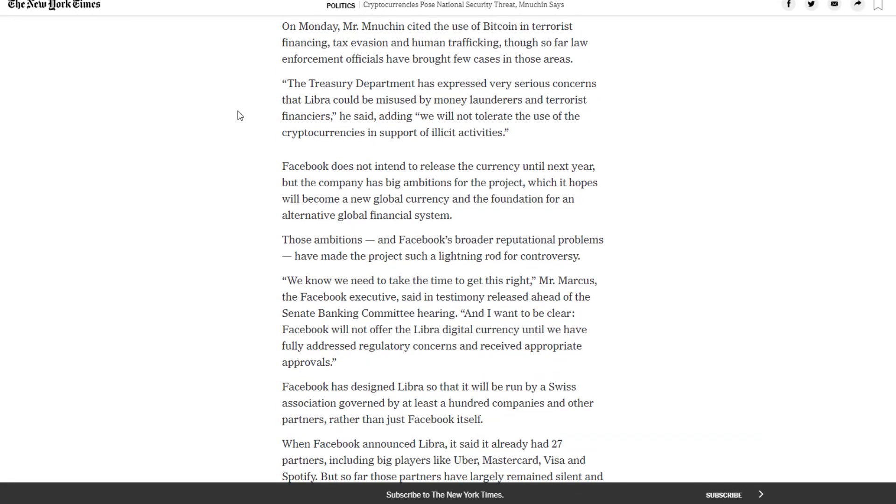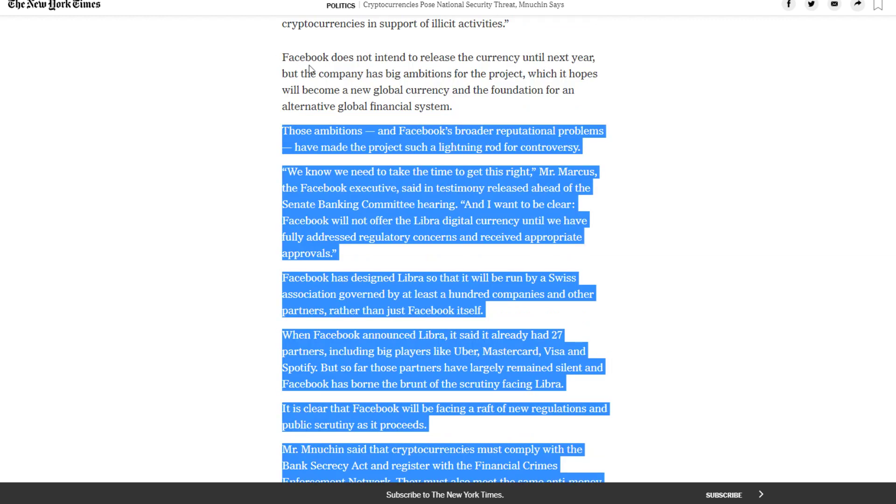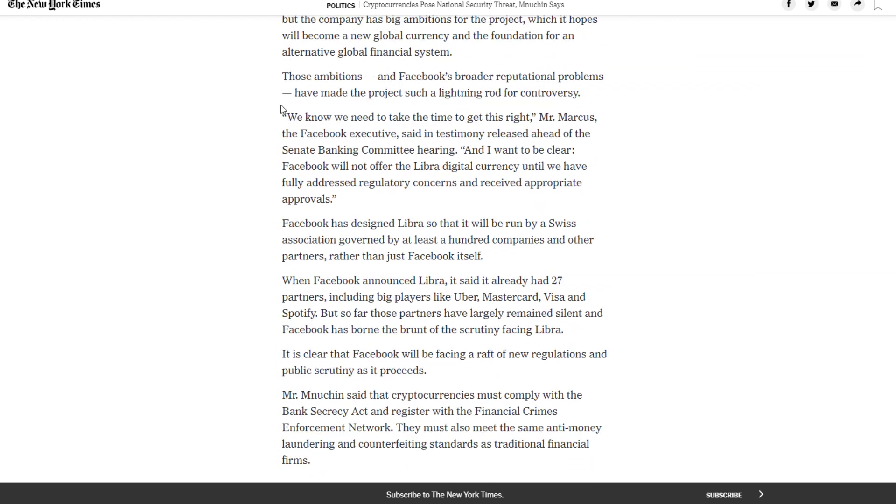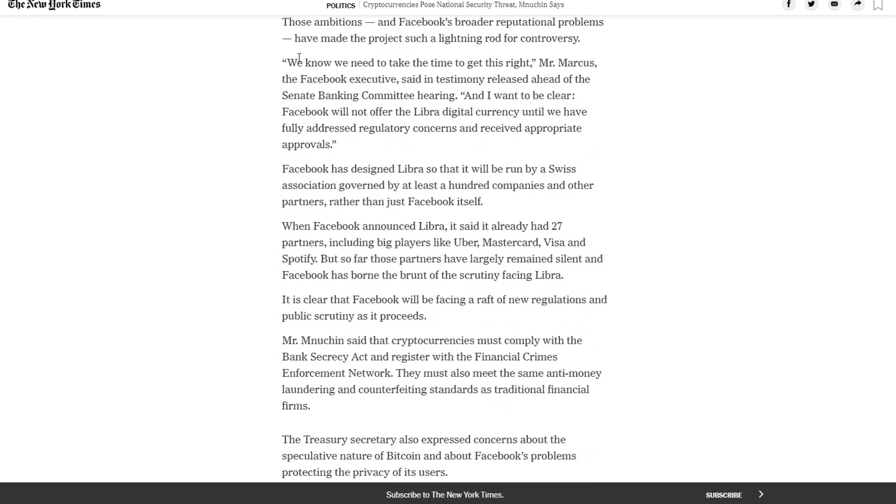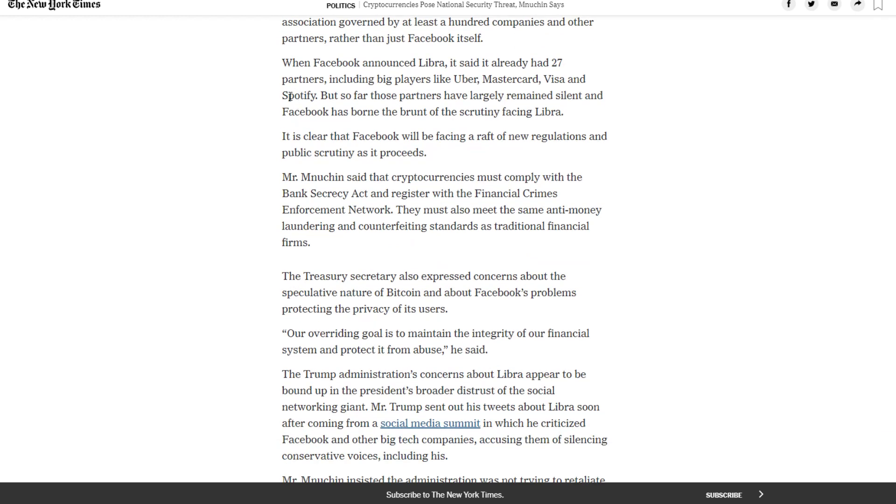Facebook does not intend to release the currency until next year, but the company has big ambitions for the project. Those ambitions and Facebook's broader reputational problems have made the project such a lightning rod for controversy. When Facebook announced Libra, it said it had already had 27 partners including big players like Uber, Mastercard, Visa and Spotify. But so far those partners have largely remained silent and Facebook has borne the brunt of the scrutiny facing Libra.